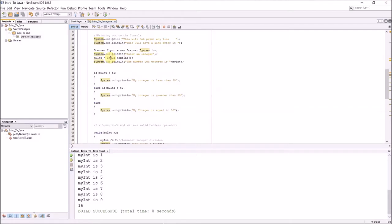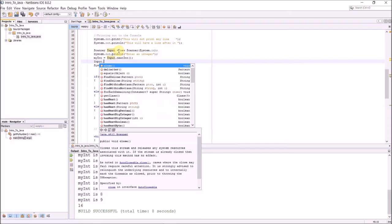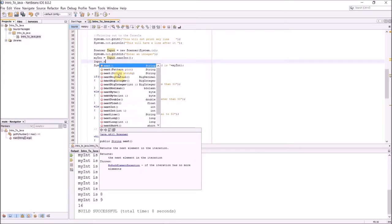Once I have this object, I can use it to get an input variable. So I'll do System.out.println, enter an integer. And then I'll say myInt equals input.nextInt. nextInt is obviously the next integer entered on the keyboard. next is the next string, float, and then a couple other ones here.